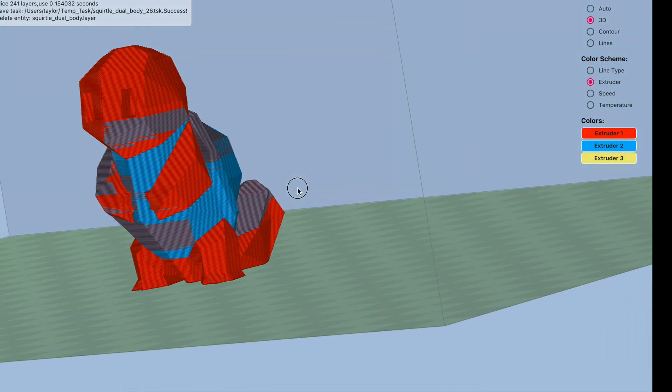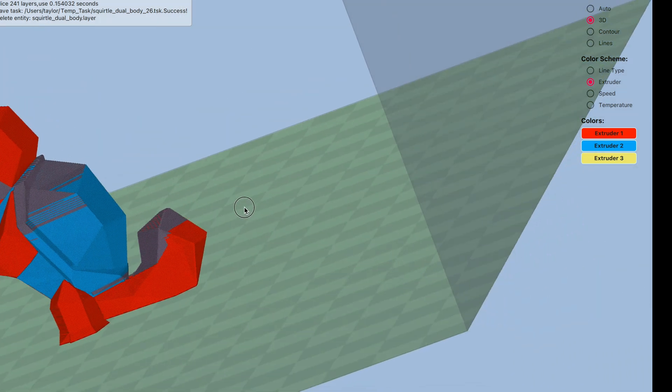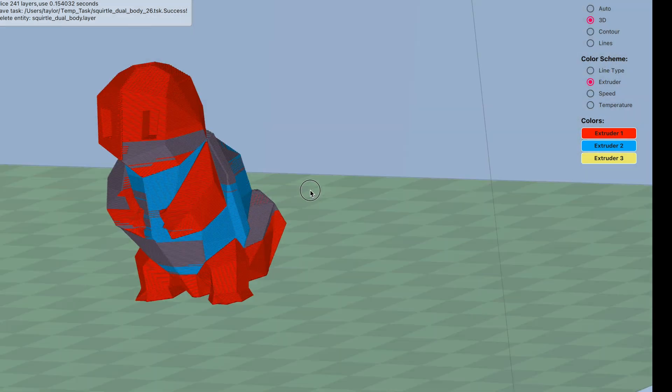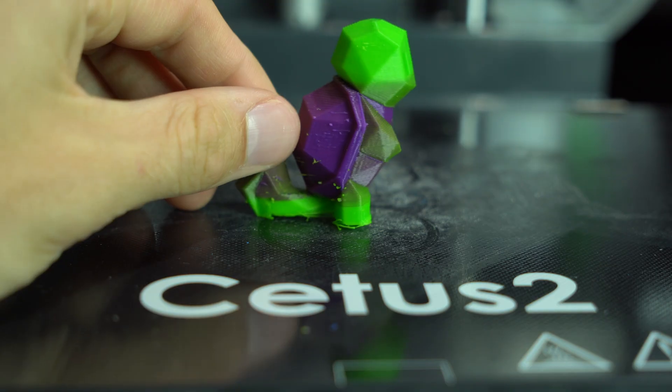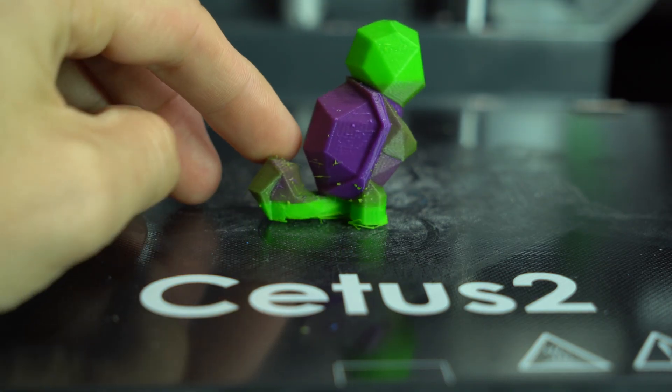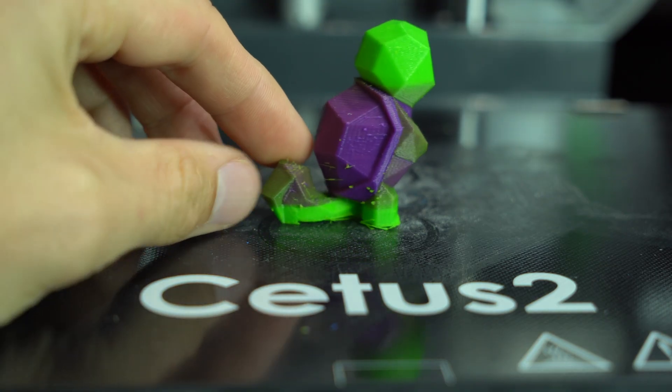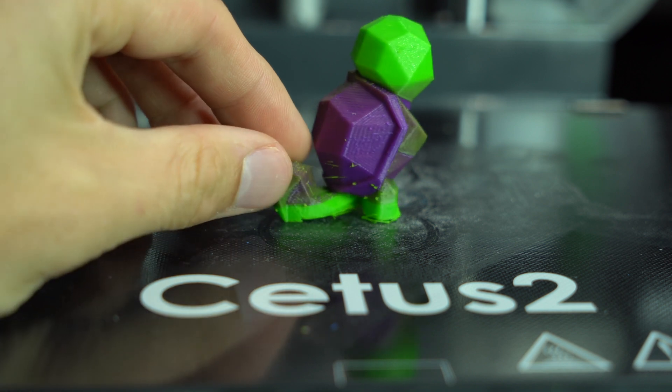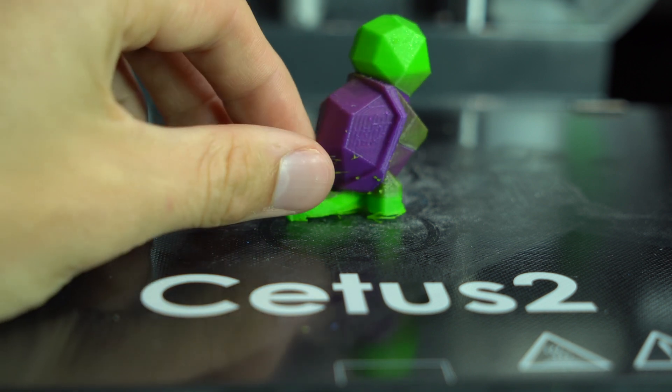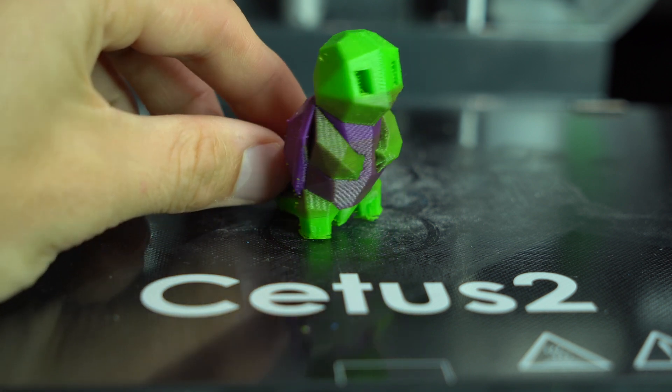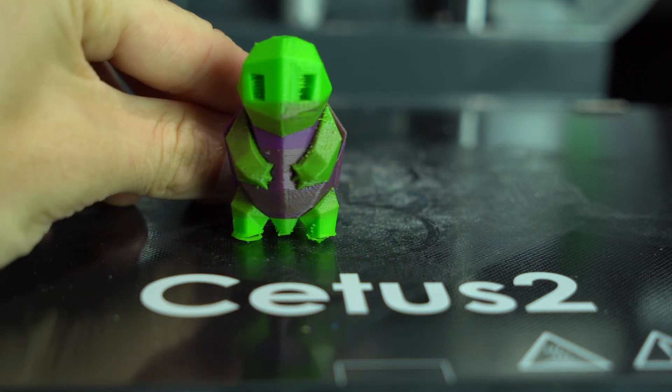With the purge tower disabled, the transitions will occur on the perimeter of the model. This might be ok for a larger model with fewer color swaps, but for a model like this, this results in a lot of color bleed.